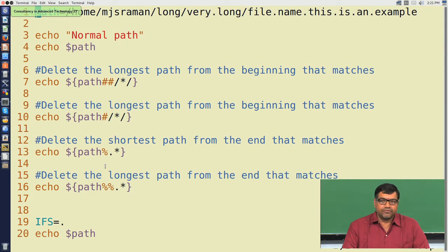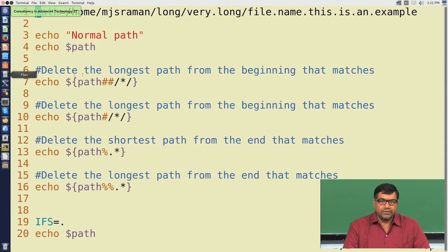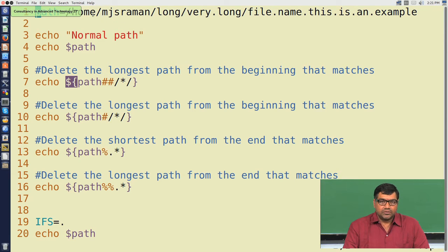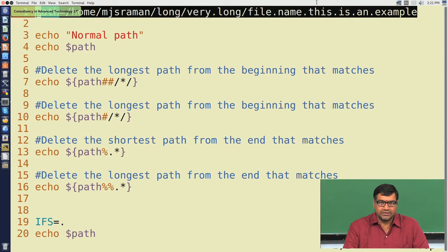You would have seen other types of pattern matching commands like star being used, but this is specific to shell script and relates to how to manipulate variables using pattern matching using the dollar symbol. Let us take for example a path name. A path name usually looks something like this: slash home slash mjsraman slash long slash very dot long slash file dot name dot this is an example. So this is a single string.